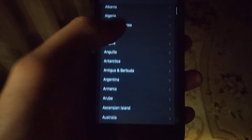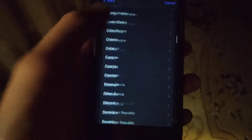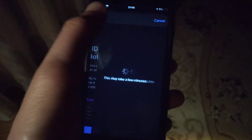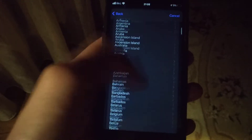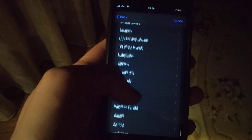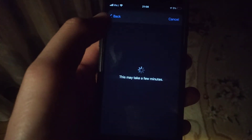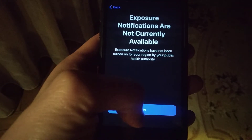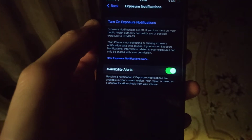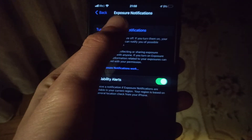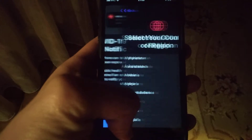Now you just need to choose your region. So just choose your region here, wait until it loads and just click on done.